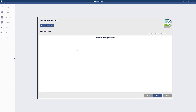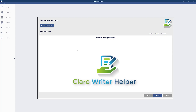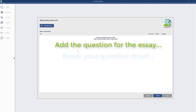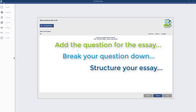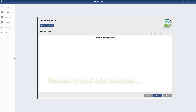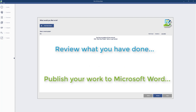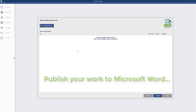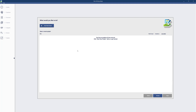Welcome back. Today I'm going to look at a program called Claro Writing Helper. If you have any issues with writing an essay, planning, or organizing, this could be really helpful. It will help you put your question in, break it down so you understand it, structure it, find sources, break down those sources, organize them, then review what you've done and publish it in a Word document — seven steps. It's not going to write your essay for you; it's going to help you structure and organize it.